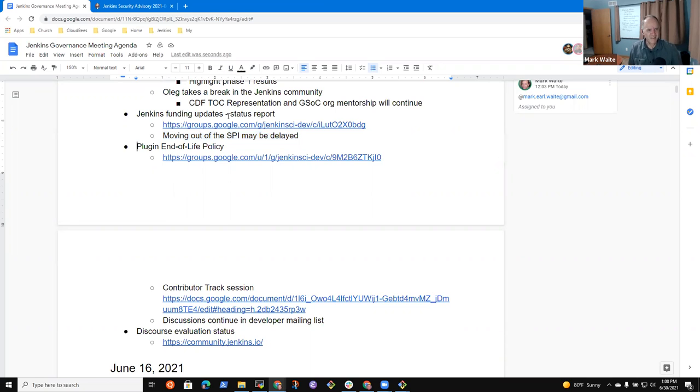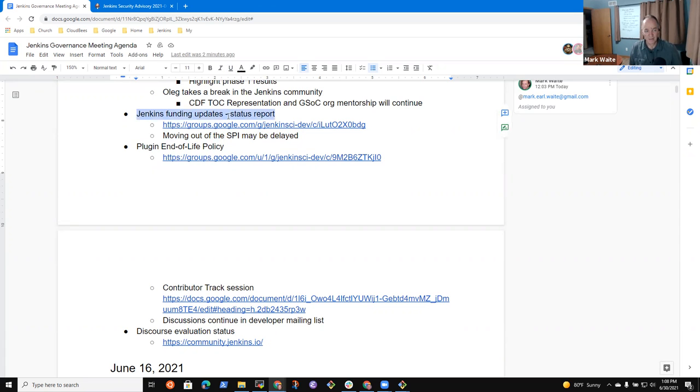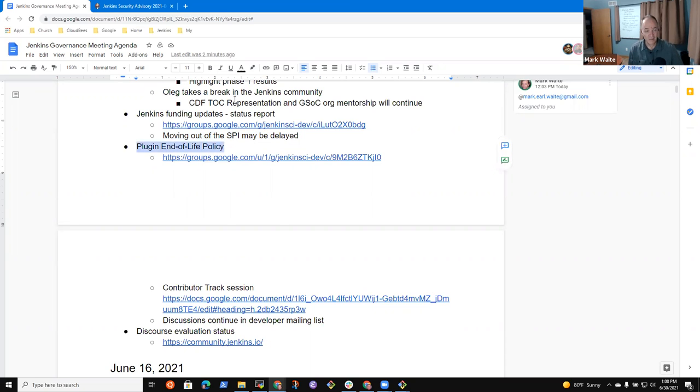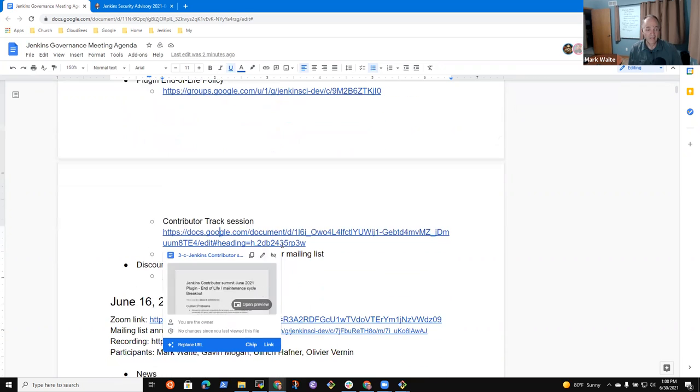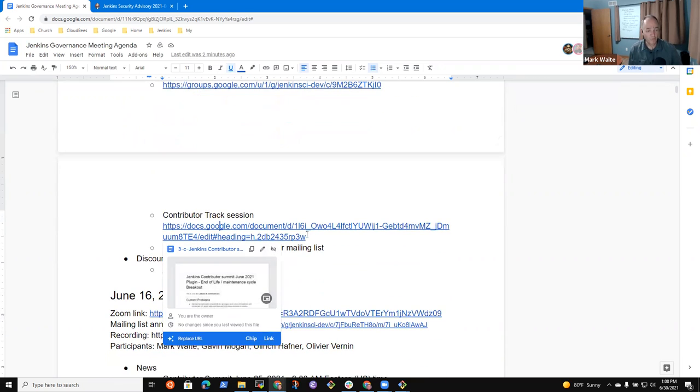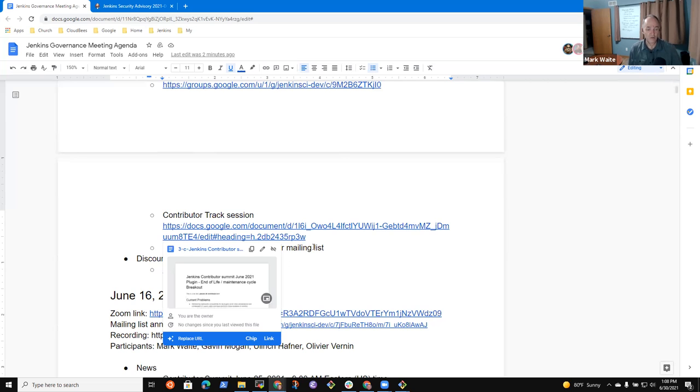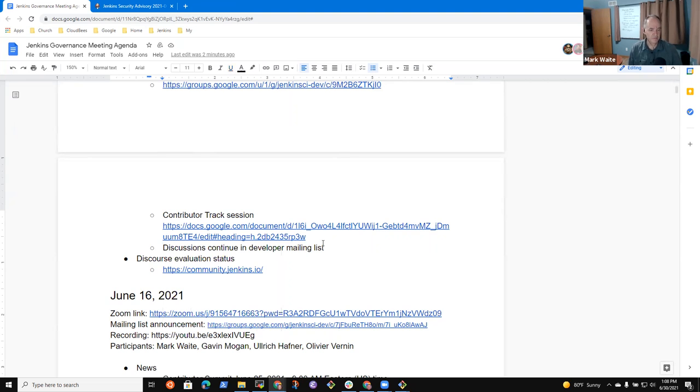Now plugin end of life. So any comments or questions on funding updates? Okay. Plugin end of life policy was, this is continuing to be discussed in the Google groups, in the developer list. And it was discussed in depth in a session at the contributor track. Encourage you to view that video, or read the notes from that video and continue the discussions in the Google group.